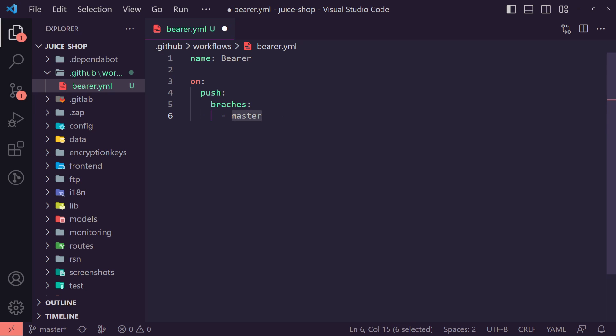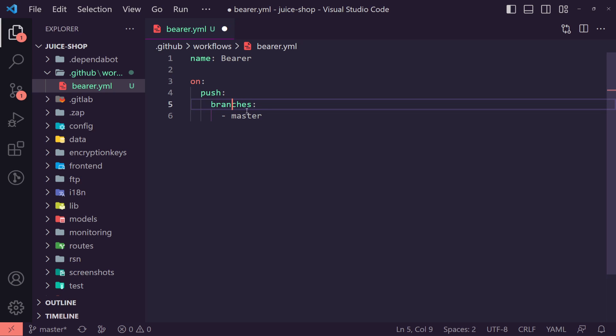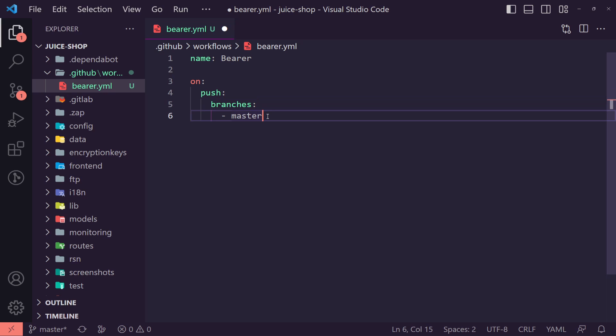You can use main, you can use your staging, whatever branch works for you. Also, you should probably spell branches correctly and don't misspell it like me. Otherwise, you're going to have some issues.